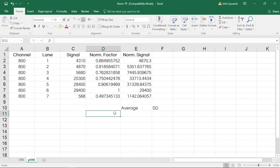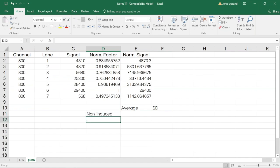Lanes 1 through 3 were derived from non-induced cell lines, and lanes 4 through 6 from induced.